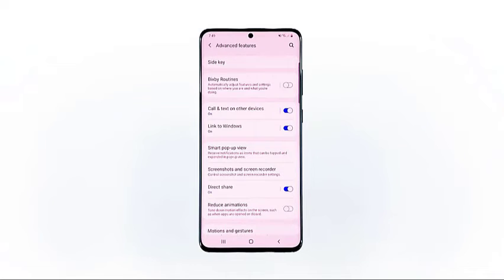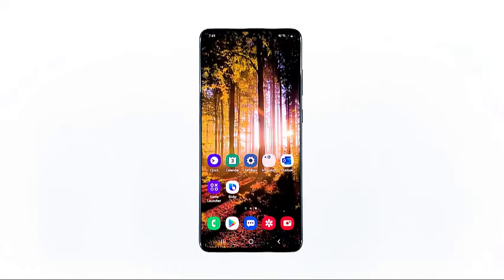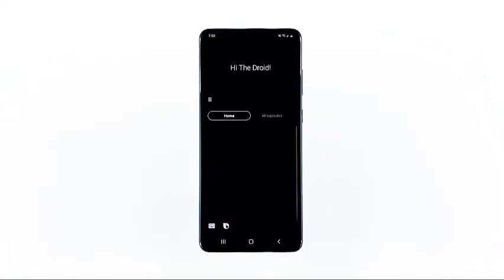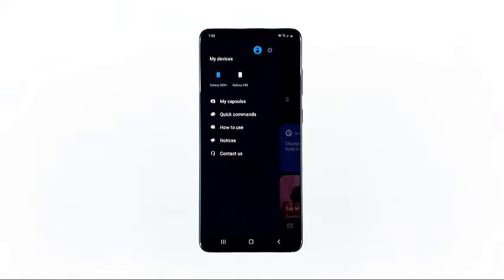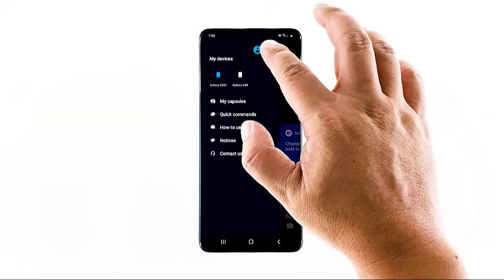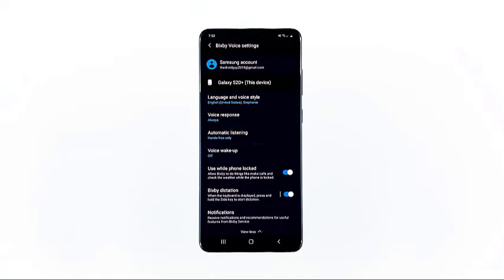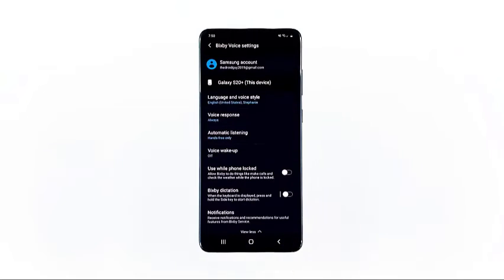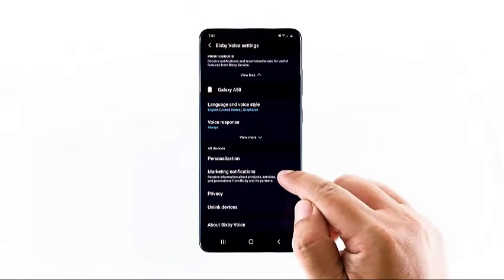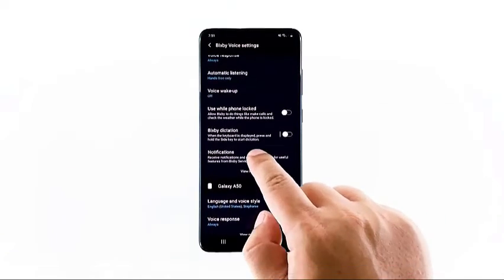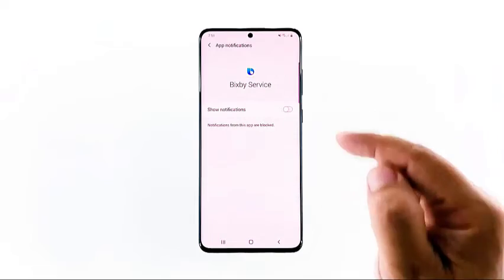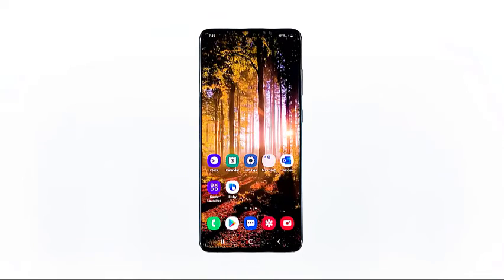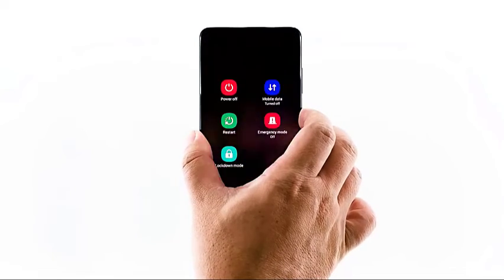While Bixby is pretty much disabled at this point, there are still a few settings you need to turn off to completely disallow it from running in the background. Go back to the home screen and then tap the Bixby icon. Once open, tap the menu icon on the upper left portion of the screen, then tap the cog wheel to open Bixby app settings. Now disable the following: Usual Phone Lock, Bixby Dictations, Marketing Notifications, and Notifications.